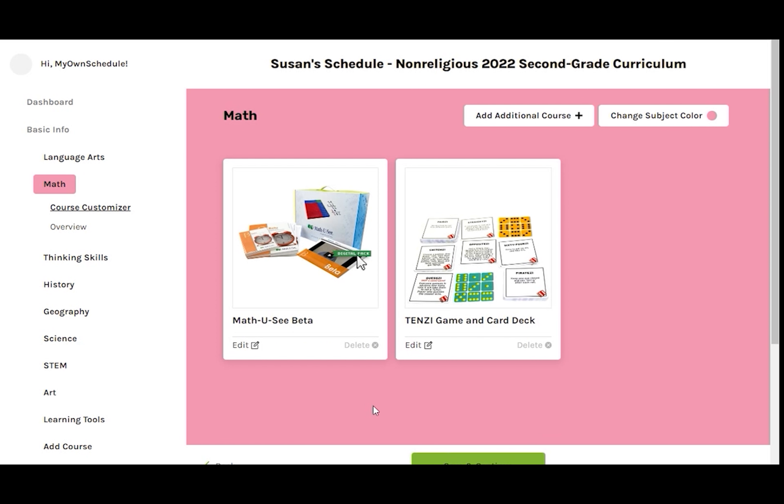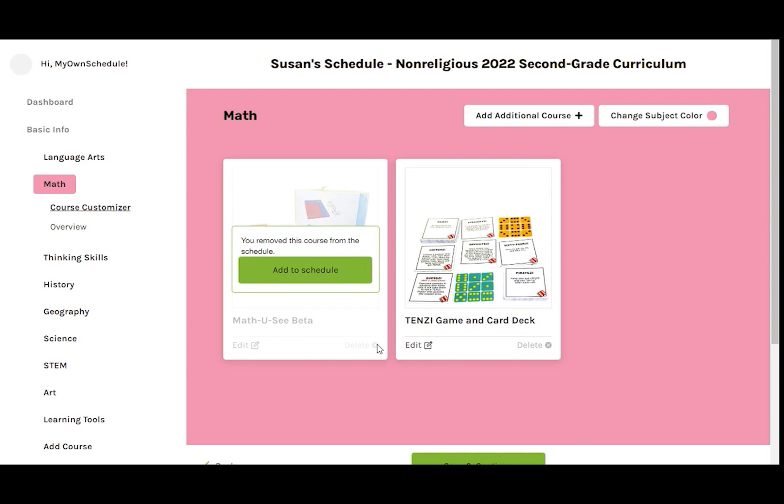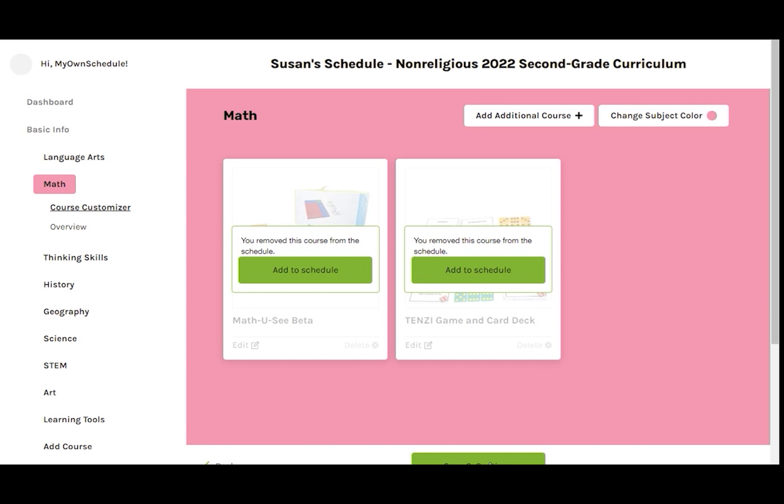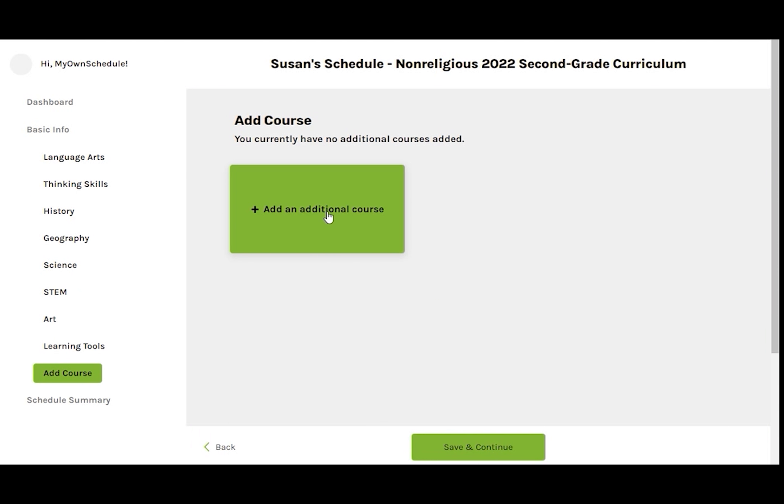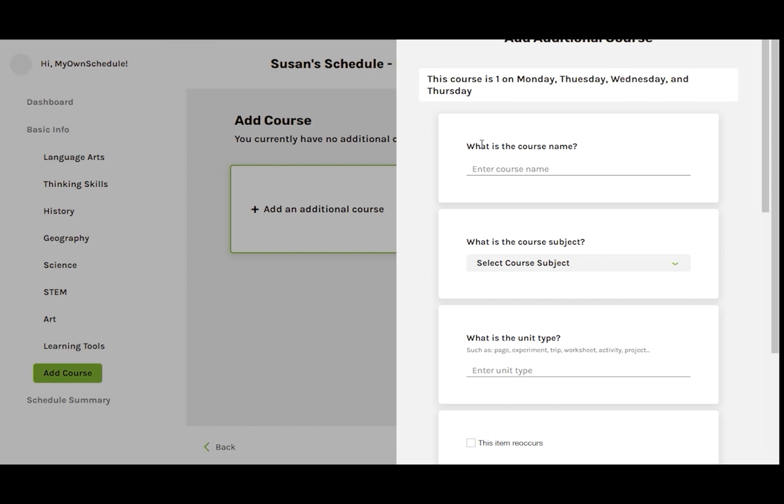We need a different level of math, so let's delete both of these items. Uh-oh. That removed the math subject entirely from the left sidebar. No worries. Here's how we can add math back in.